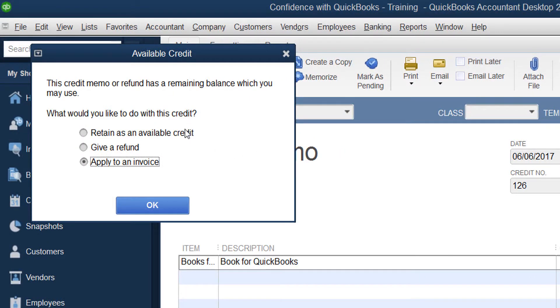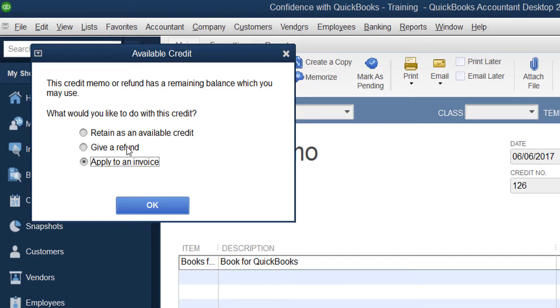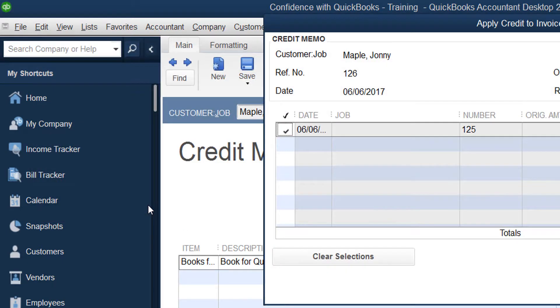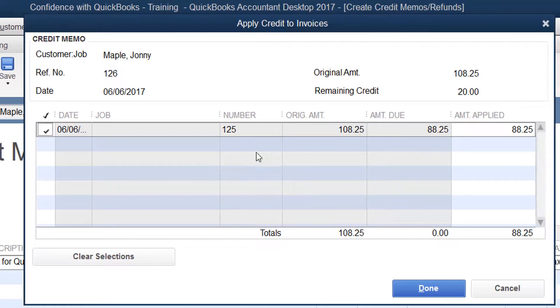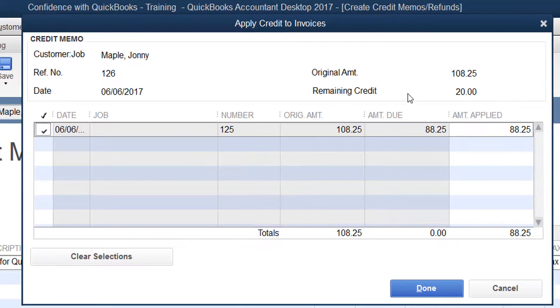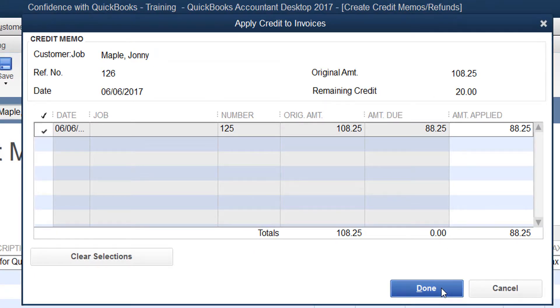It will say, do you want to retain the credit, apply it to the invoice, or give a refund? We're going to click Apply to Invoice. Then they're still going to have a remaining credit of $20, so we're going to click Done.